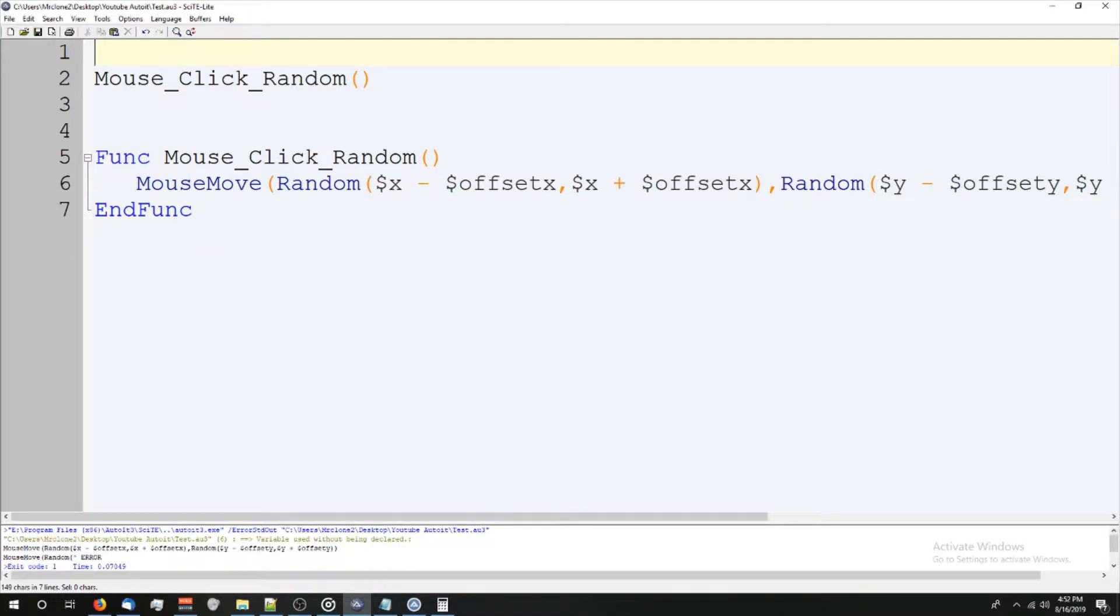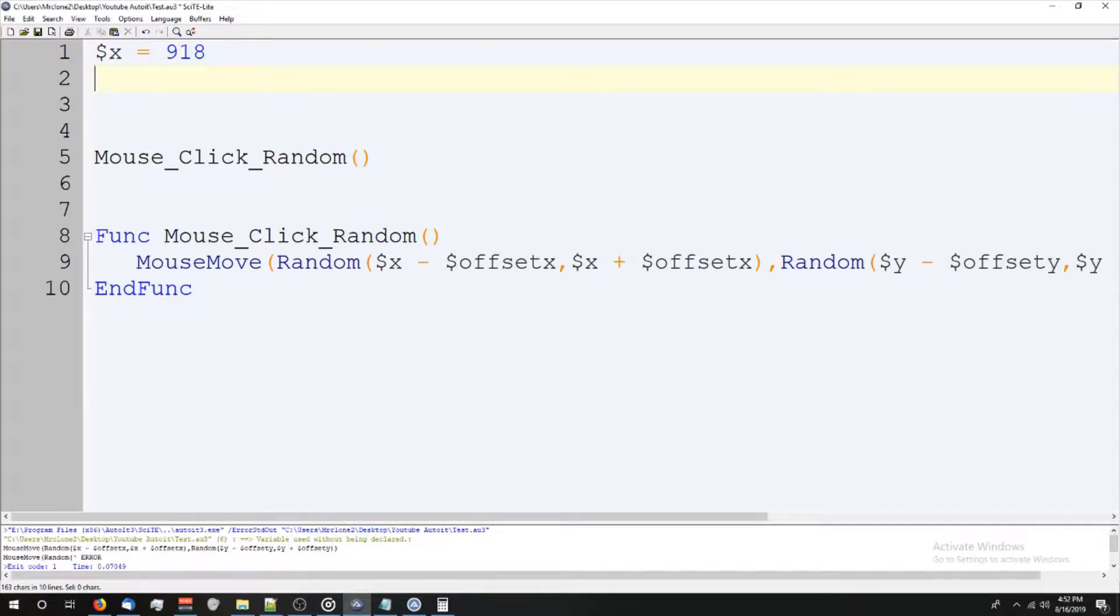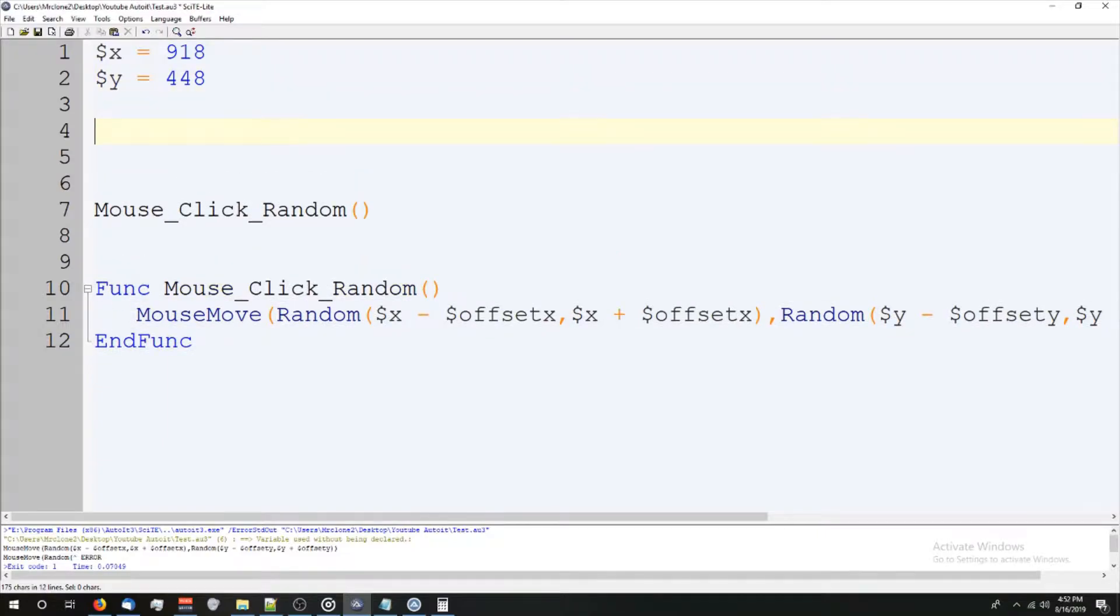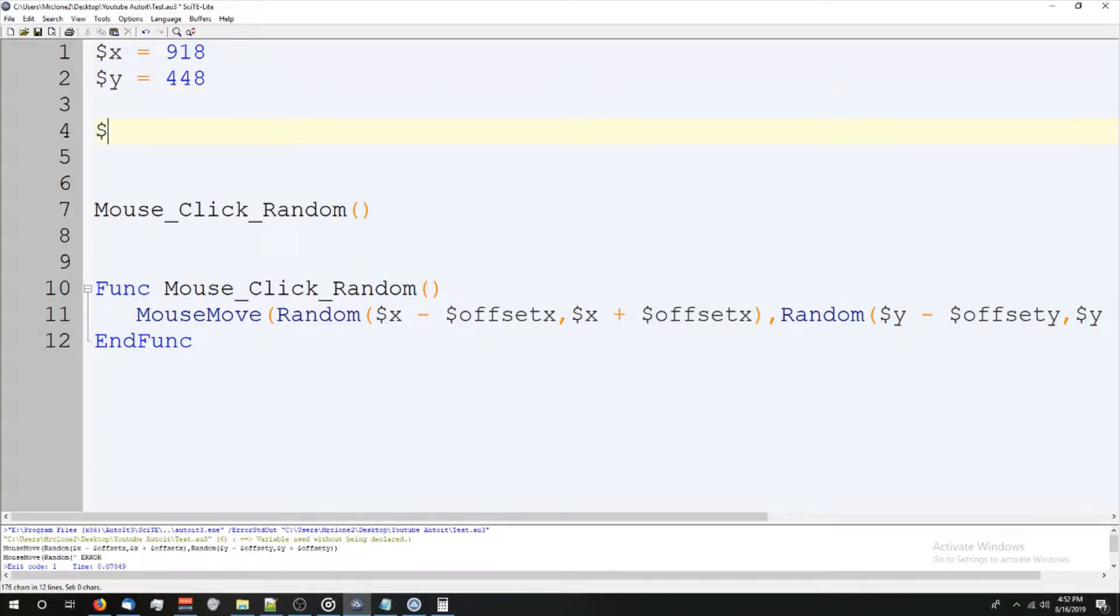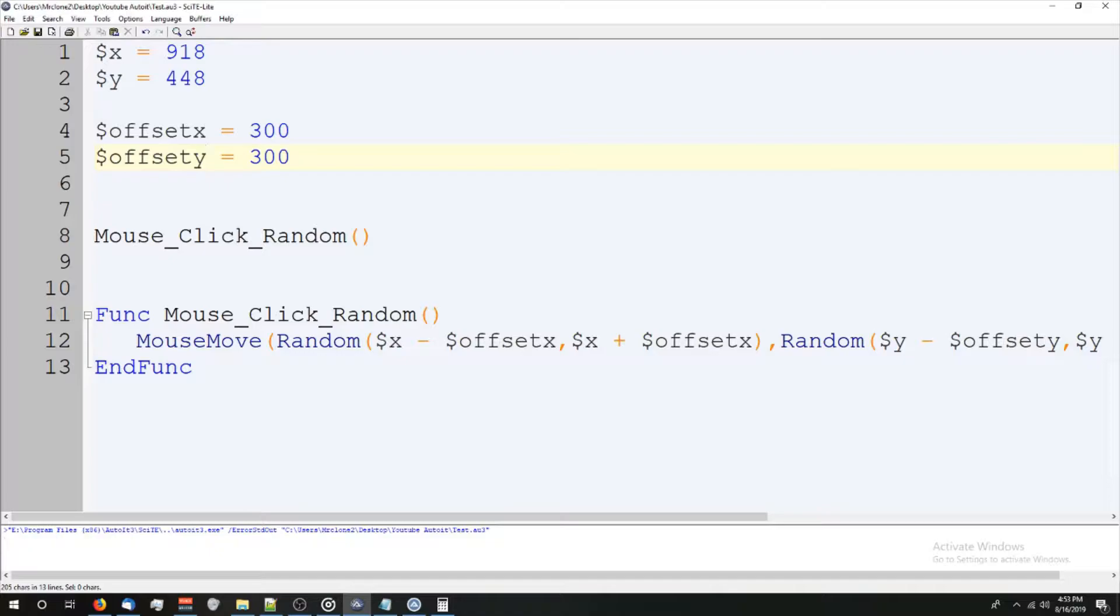I can do a couple things. I could put those values up here so we can go X equals, like last time, 918. Y equals 448. It'll work. Let's actually, let me get those offsets for you guys too. Do 300. If you type control D, it'll duplicate the line that you're on. I'm gonna go Y. Now, look at that. It moved it. Real cool.